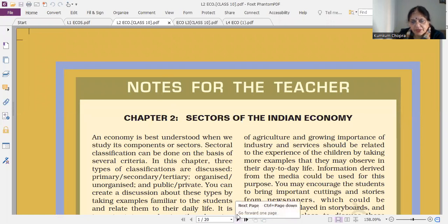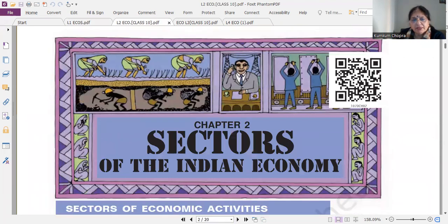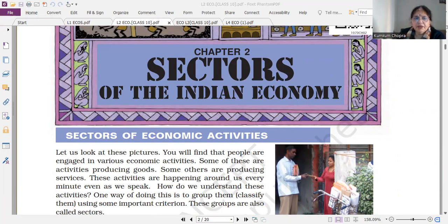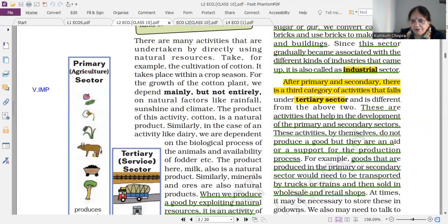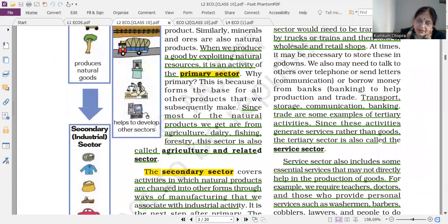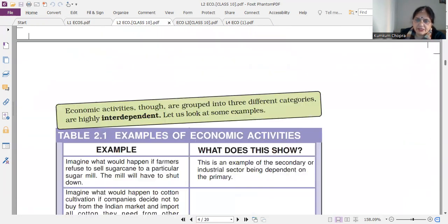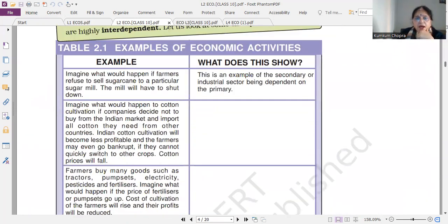Now we are going to chapter number two. I am explaining the important questions about it. Chapter number two: Sectors of the Indian Economy. There are three sectors — please don't forget to write examples: primary, secondary, and tertiary sector. Note that tertiary and service sector are the same thing. Don't forget to write an example.